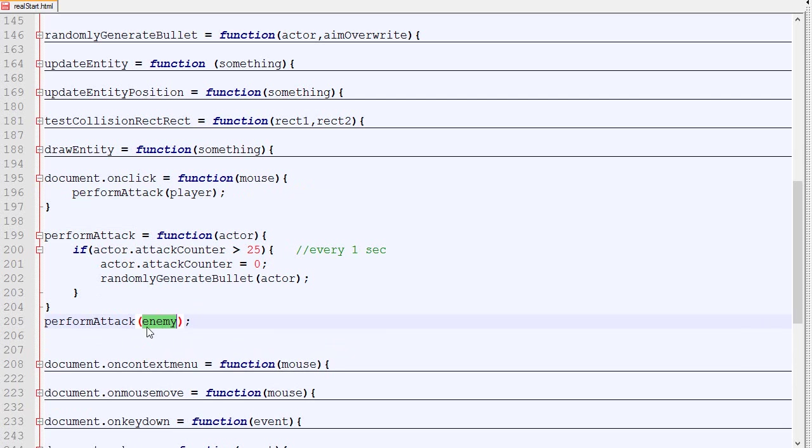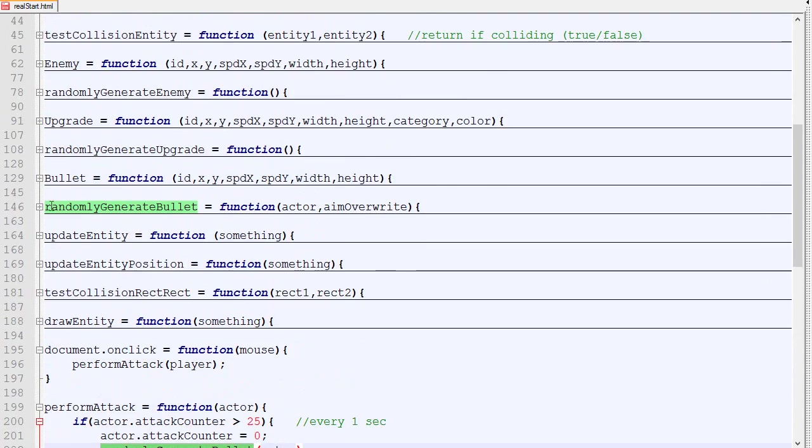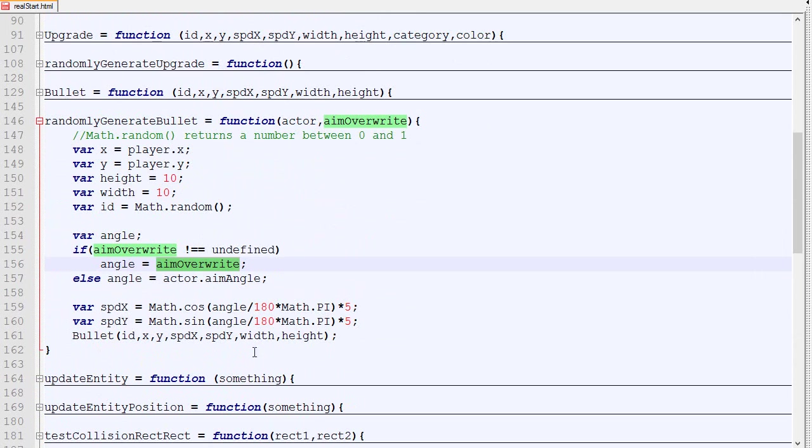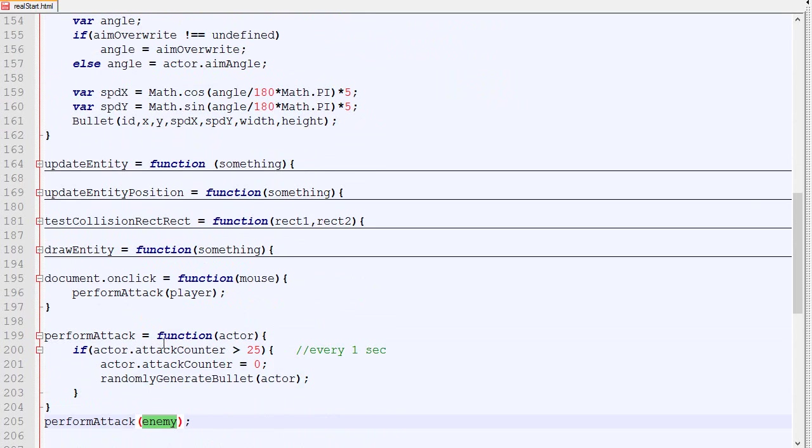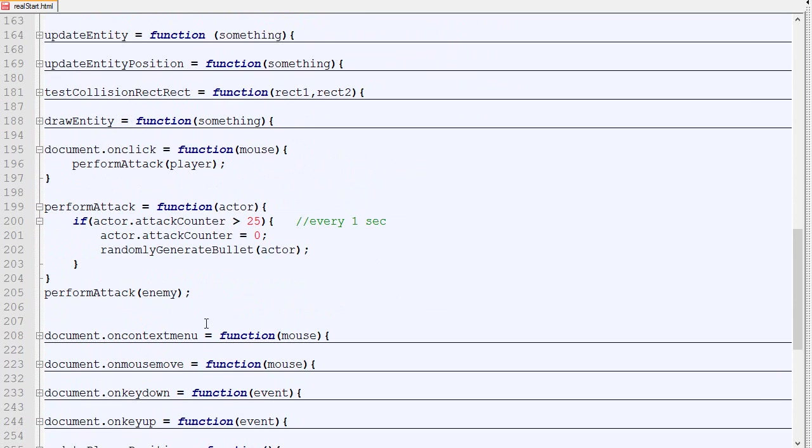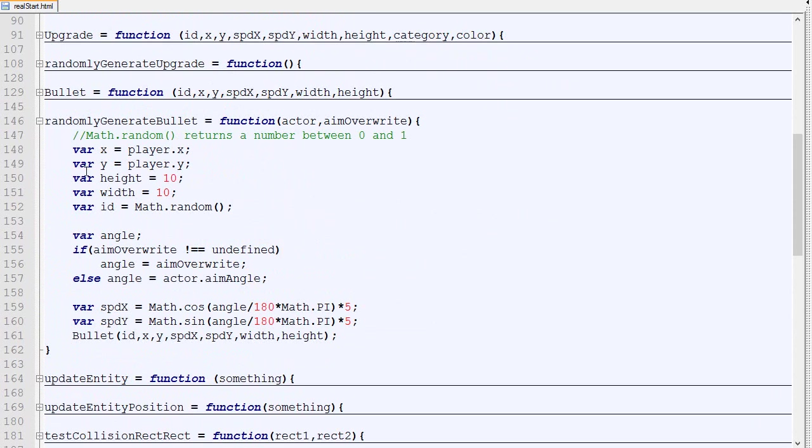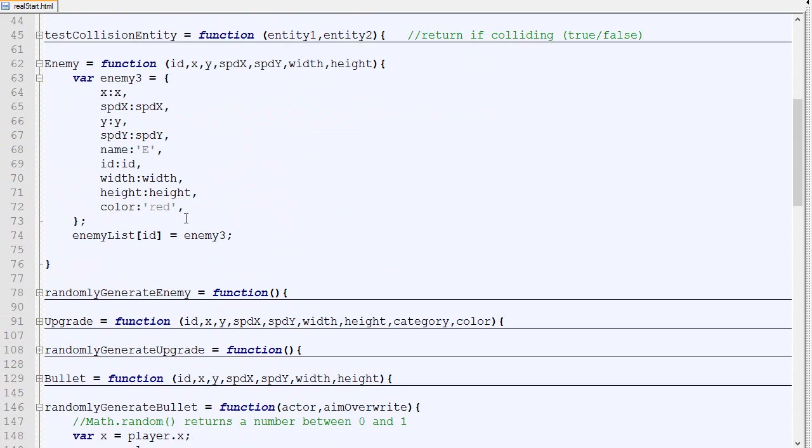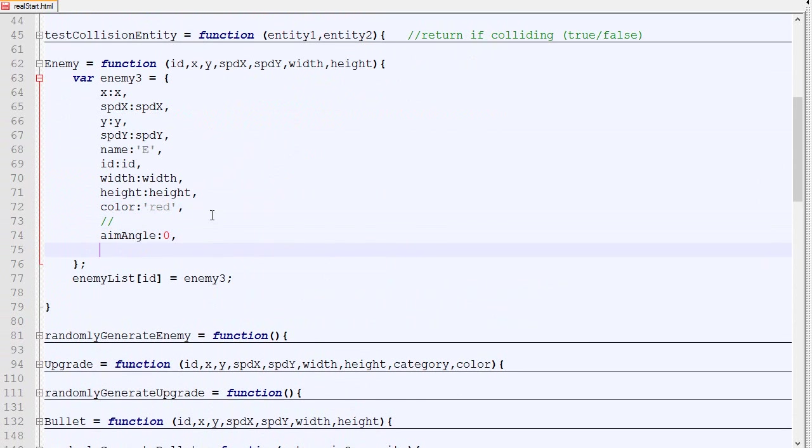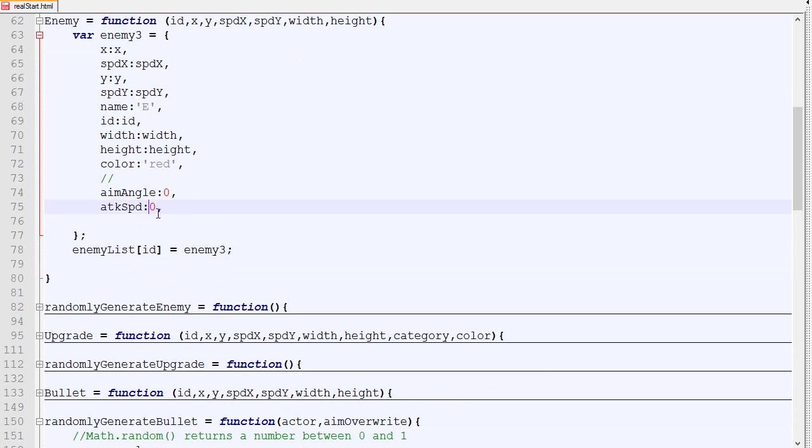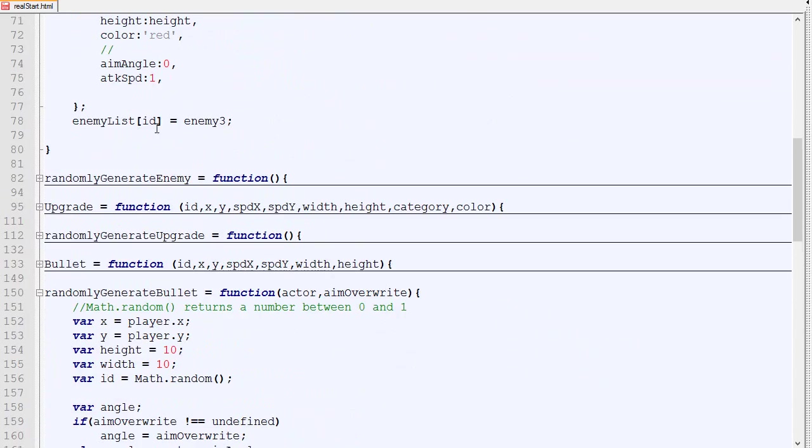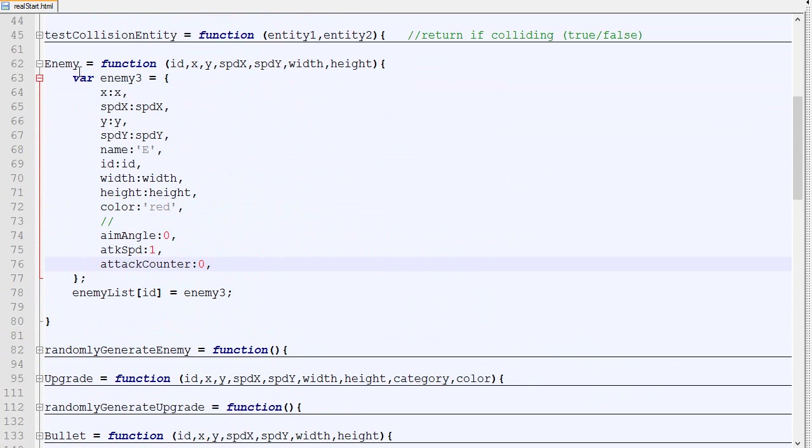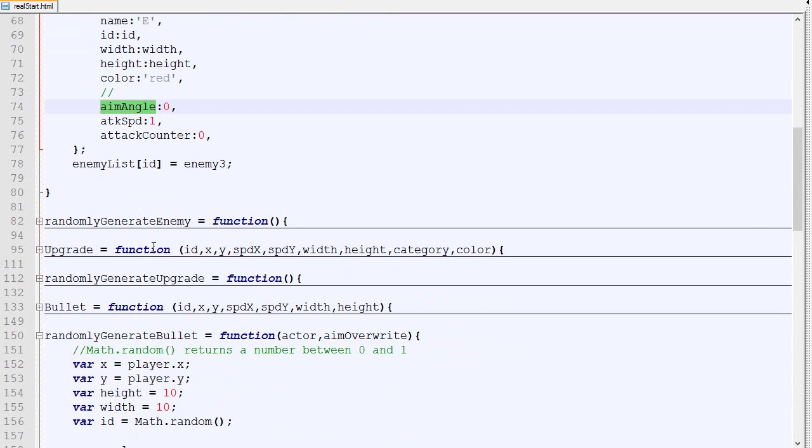Now one problem is that in order to be able to do an attack, we need to have the attack counter, and in the generate bullets we need to have the aim angle. So if we want the enemies to be able to shoot a bullet, we need to add those two parameters to the enemy constructor. In our enemy we are going to add aim angle which will be zero by default, then we will need to add attack speed, and the last one is attack counter to zero. So now potentially the enemy can shoot bullets, however we don't have any logic for updating the aim angle, so if we call shoot a bullet it will always shoot at angle zero. We will not cover how to actually update the aim of enemies; I will cover that in another video.